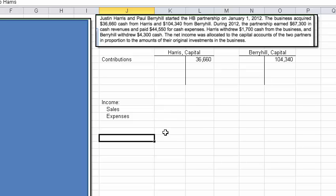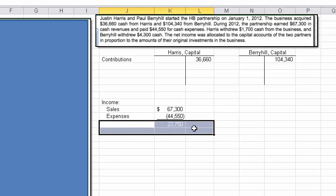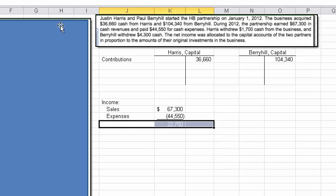They tell us what the sales were and what the expenses were: $67,300 for sales and $44,550 for expenses. So let's jot that in and then calculate what the income was.